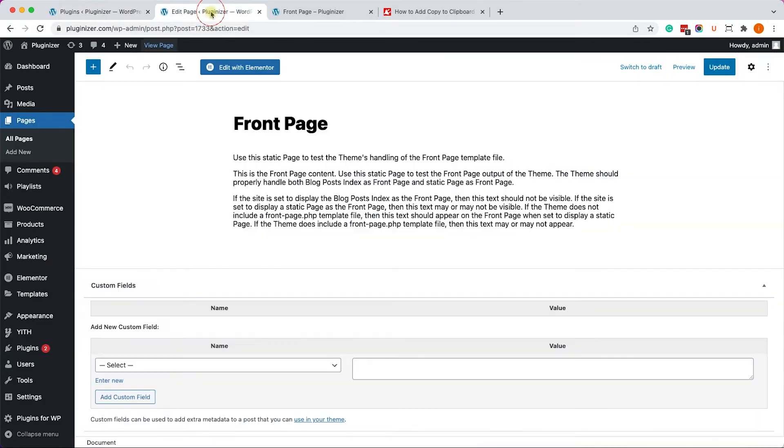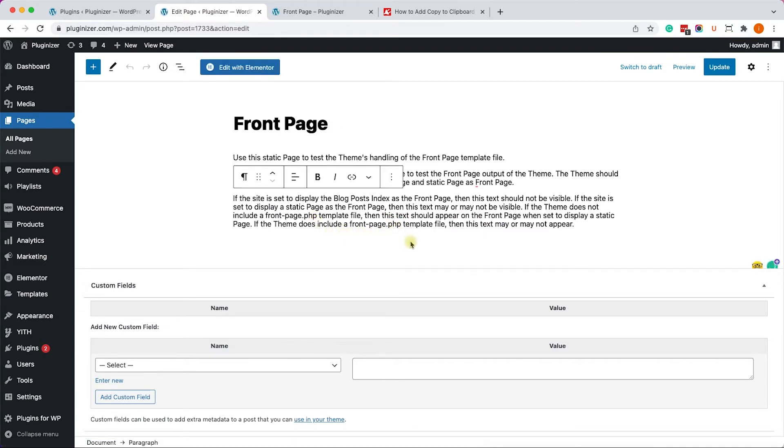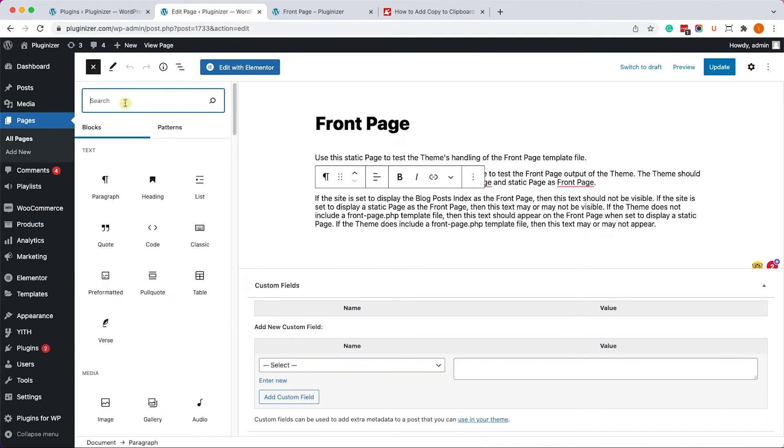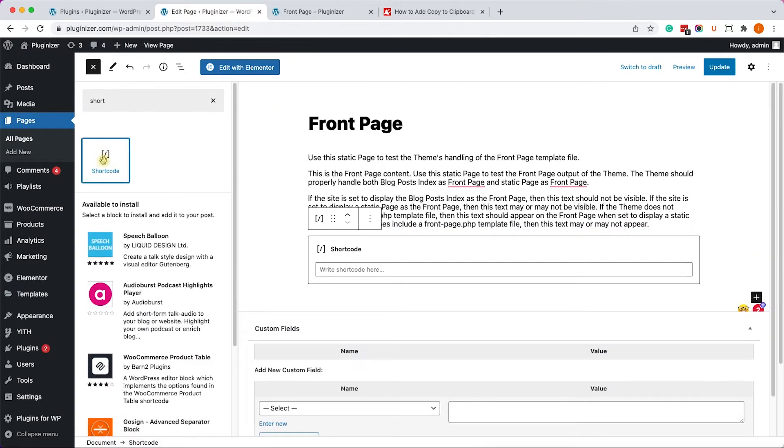Once I did, I will revisit my page, and I can start adding the copy to clipboard text. In order to do that, let's add a new Gutenberg block by clicking on the plus icon over here, and we'll choose a shortcode because the plugin that we installed works with a shortcode.